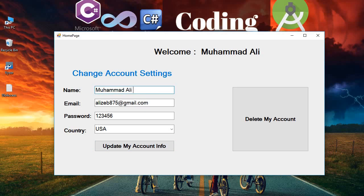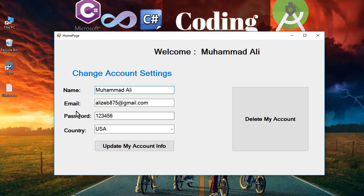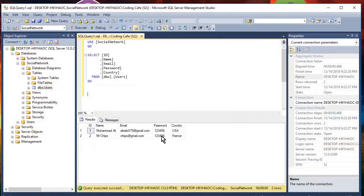In this tutorial we will work on updating user information. Whenever the user makes changes in the account settings or profile information — that is name, password, email, and country — and clicks the update button, we will update that information in the database.